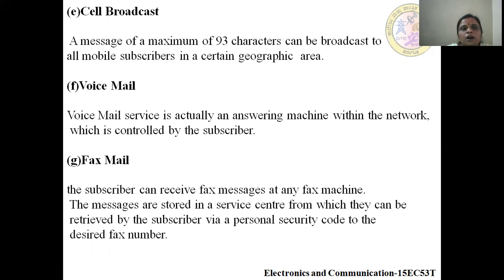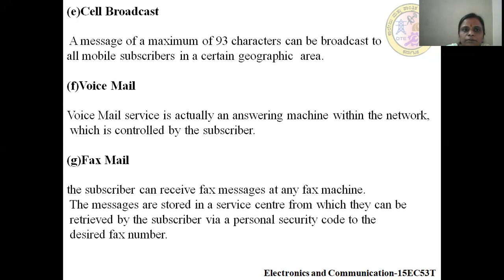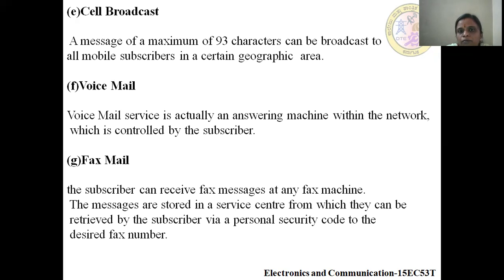Cell Broadcast: a message of a maximum of 93 characters can be broadcast to all mobile subscribers in a certain geographic area.